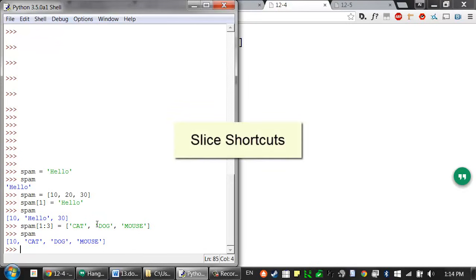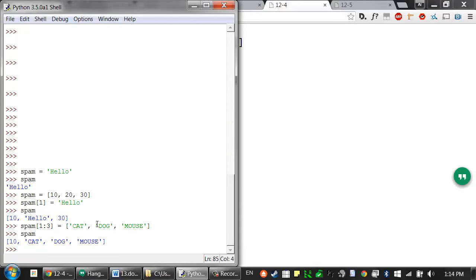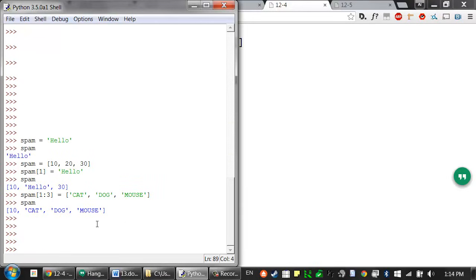As a shortcut, you can leave out one or both of the indexes on either side of the colon in a slice. Leaving out the first index is the same as using zero, or the beginning of the list, and leaving out the second index is the same as using the length of the list, which will slice to the end of the list.